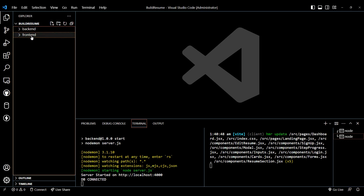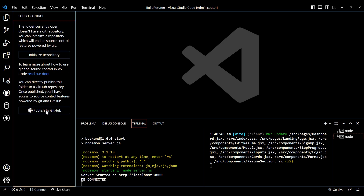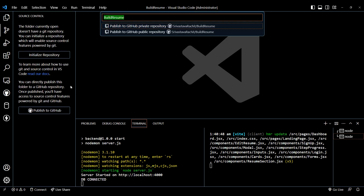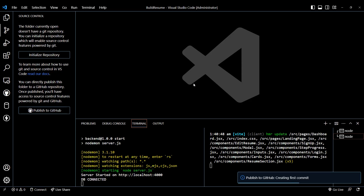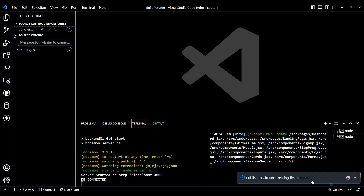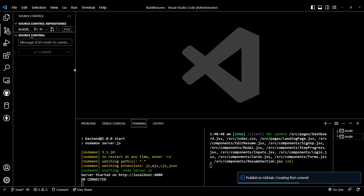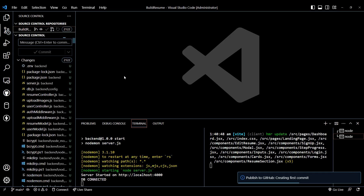In VS Code, go to the Source Control panel and publish it to GitHub. We need to first publish our repository — you can give your repo a name, select the type as private or public, and publish it. Publishing will take some time.